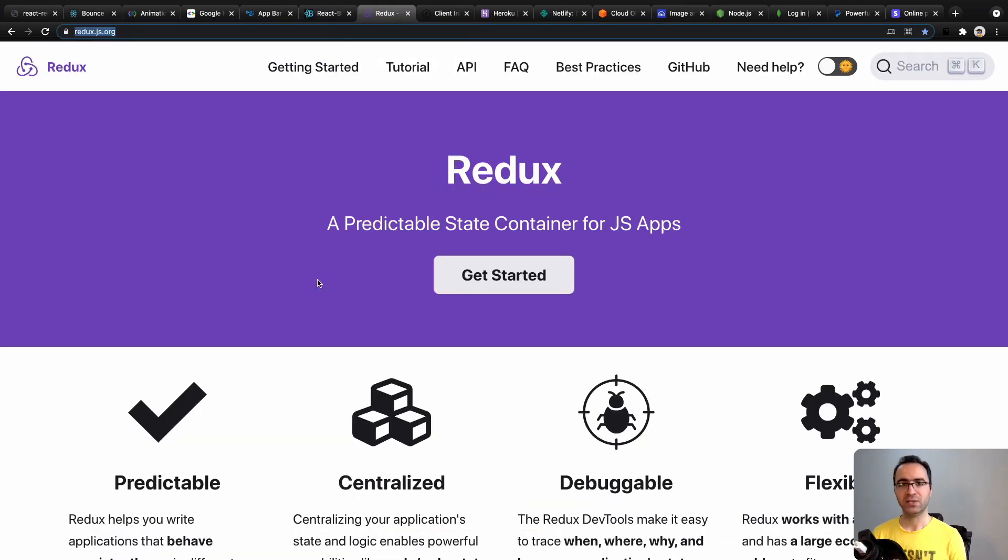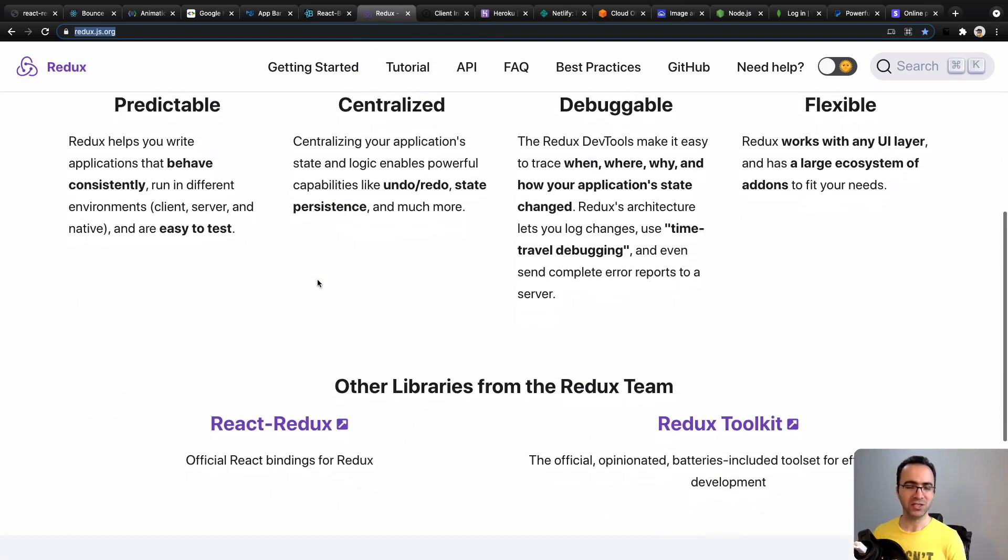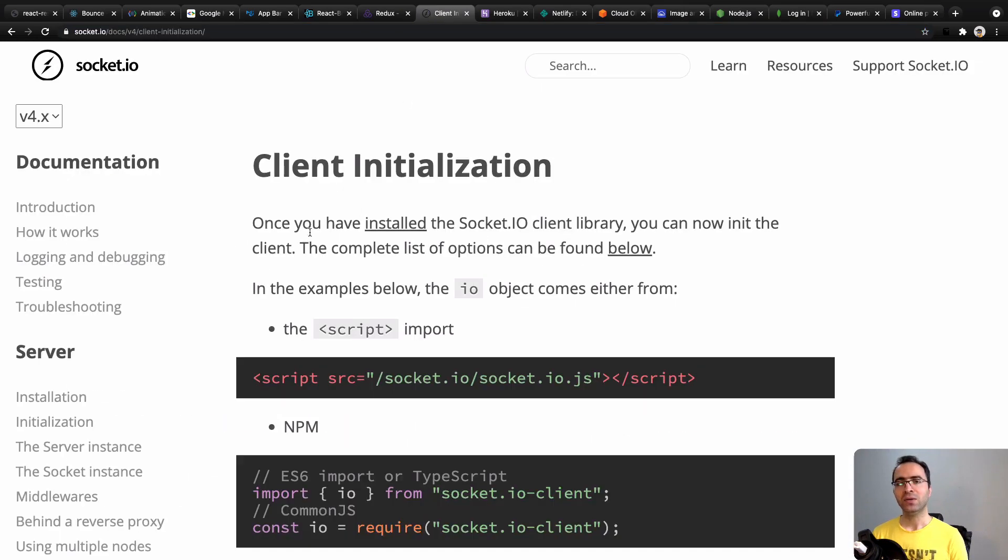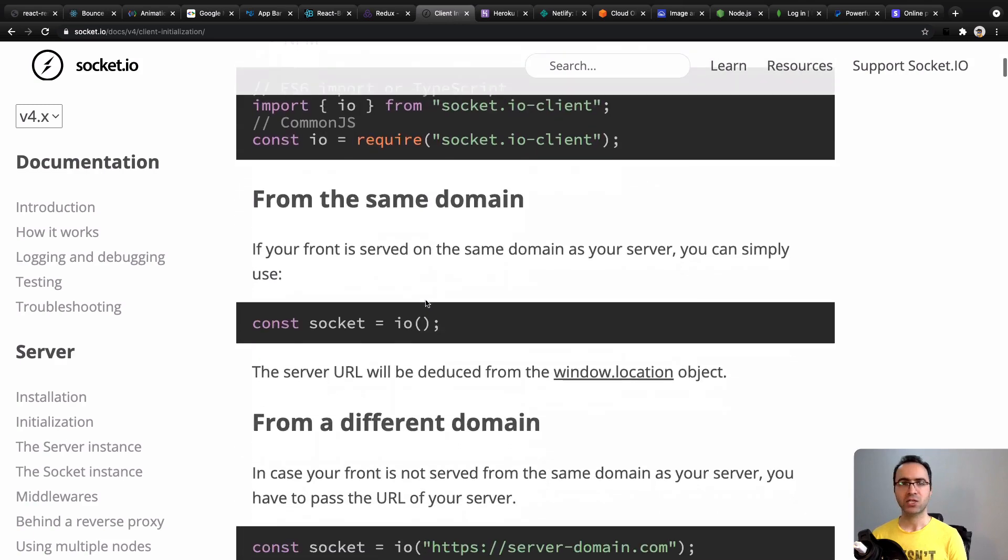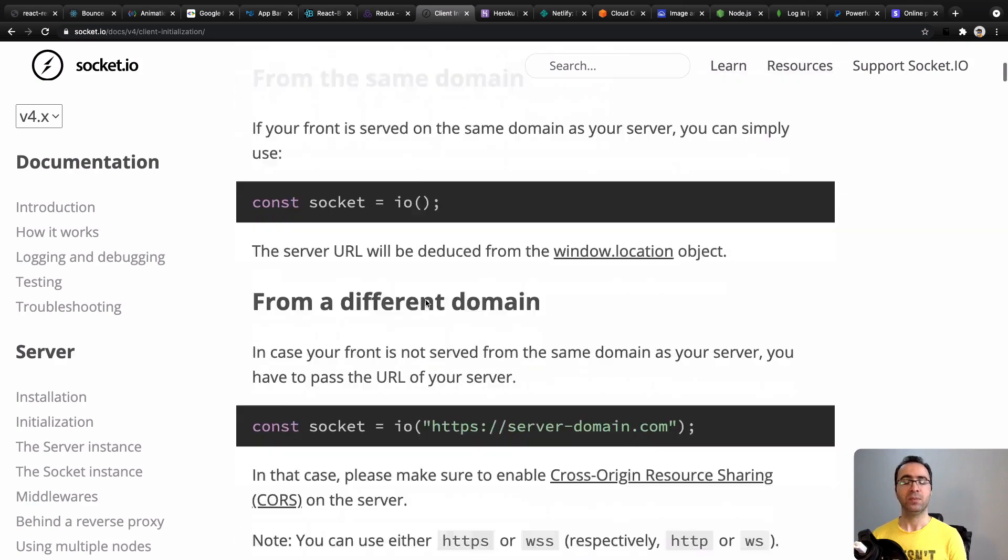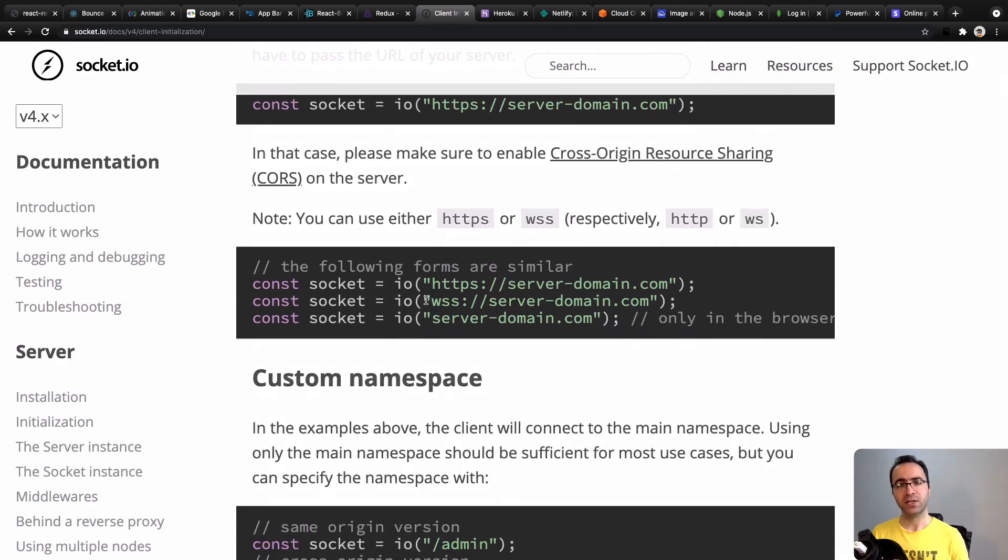Redux to manage state in your application, Socket.io to create a simple chat application between customers and sellers in an e-commerce website,